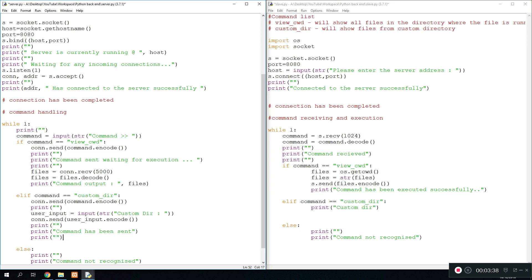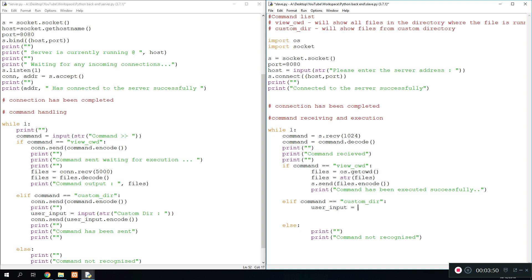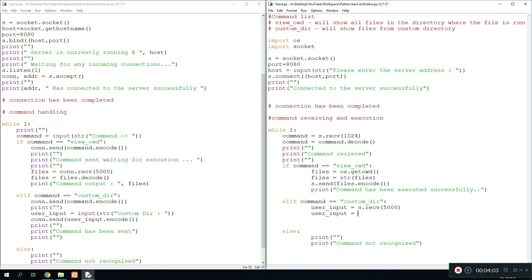So once we're done with that, we go over to the slave program and then we create a new variable called user_input again, and then that would be s.receive - so we're receiving the input we just sent over. We could do 5000 bytes for now, shouldn't need that much. So we overwrite user_input and we say user_input equals user_input.decode, so we can change it from bytes into the normal version.